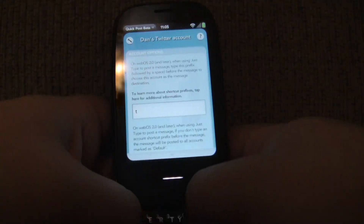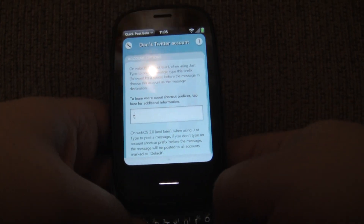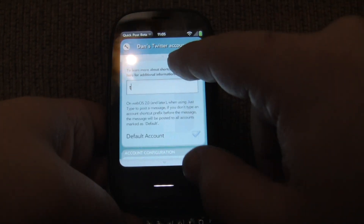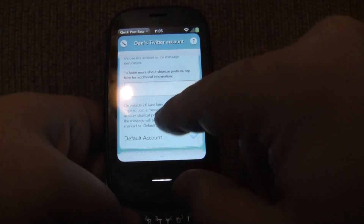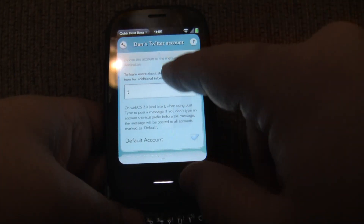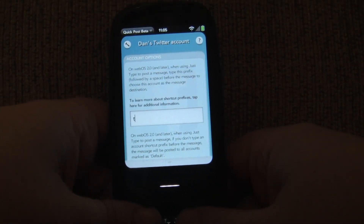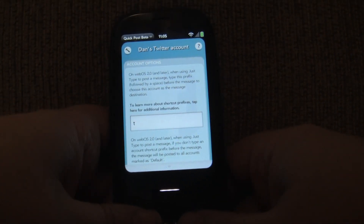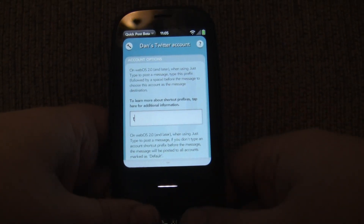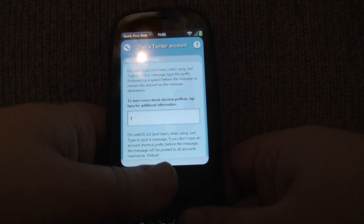Incidentally, you can type as many letters as you want, but obviously one letter or two letters is probably going to be the best bet just to save typing. So those are your options for JustType, and it really gives you a versatile way of sending messages to multiple accounts simultaneously or just choosing the accounts that you want to send the message to.